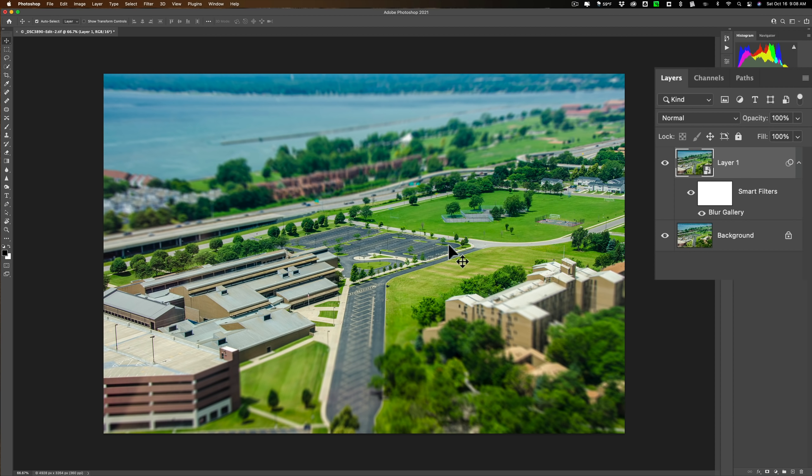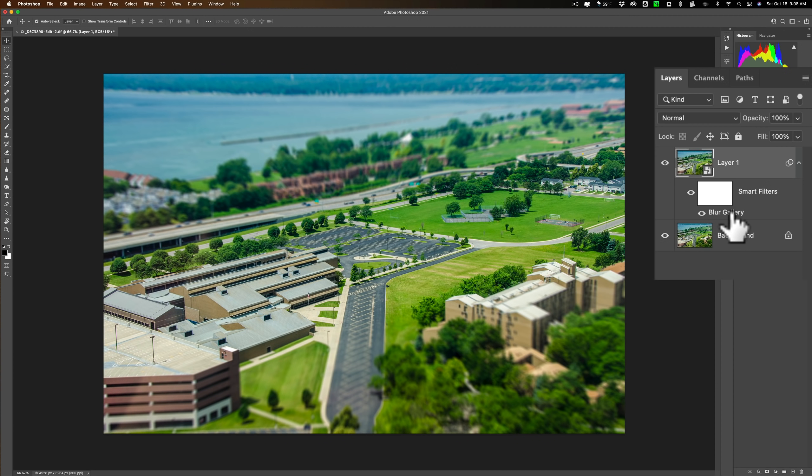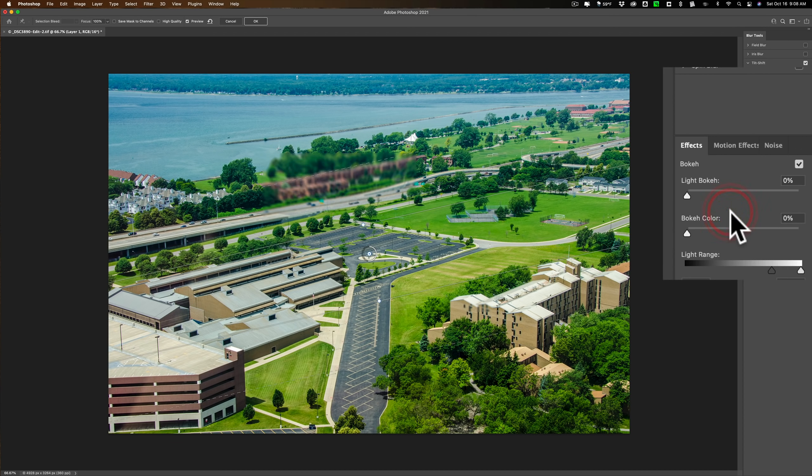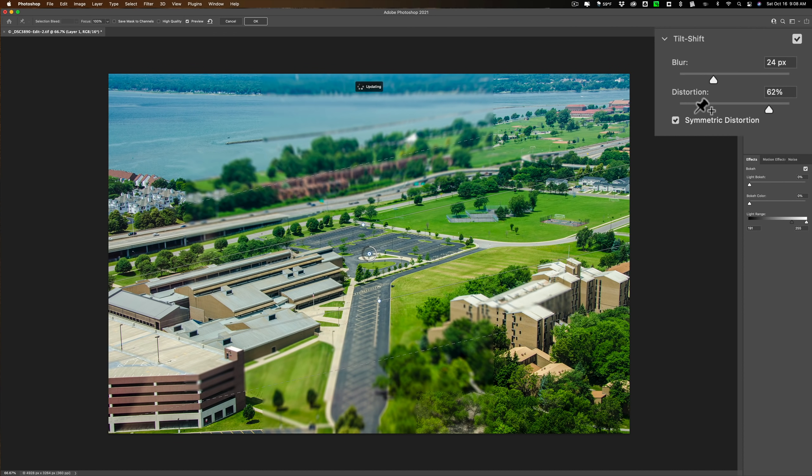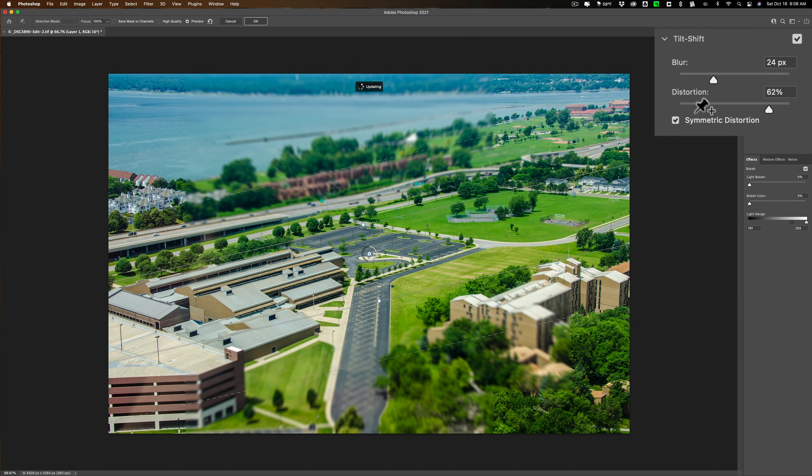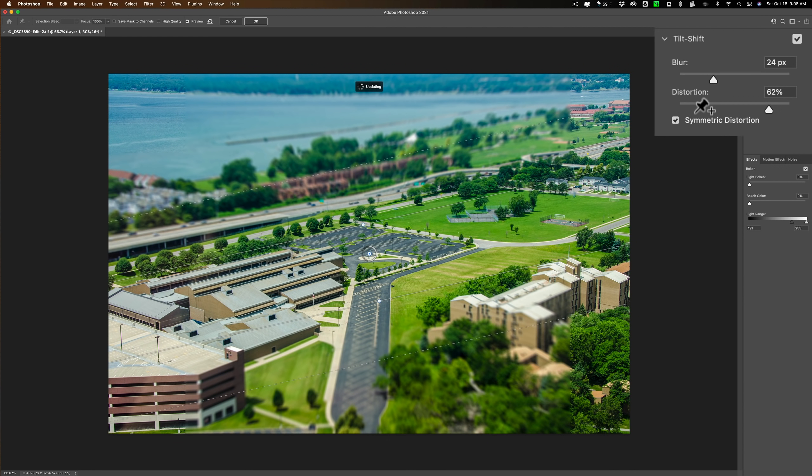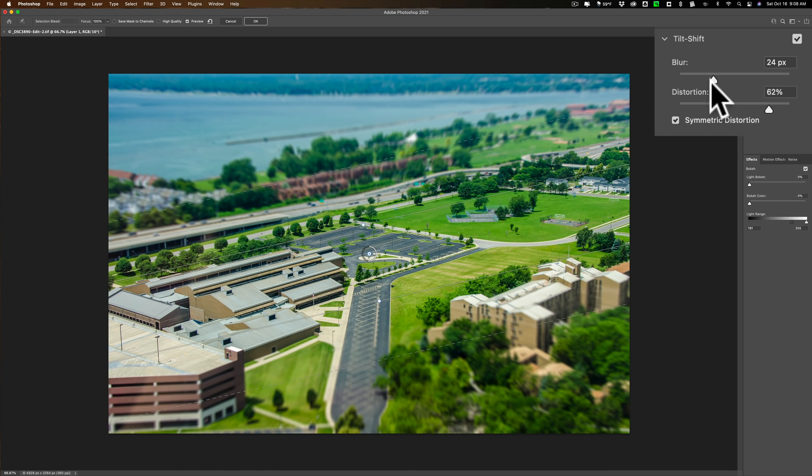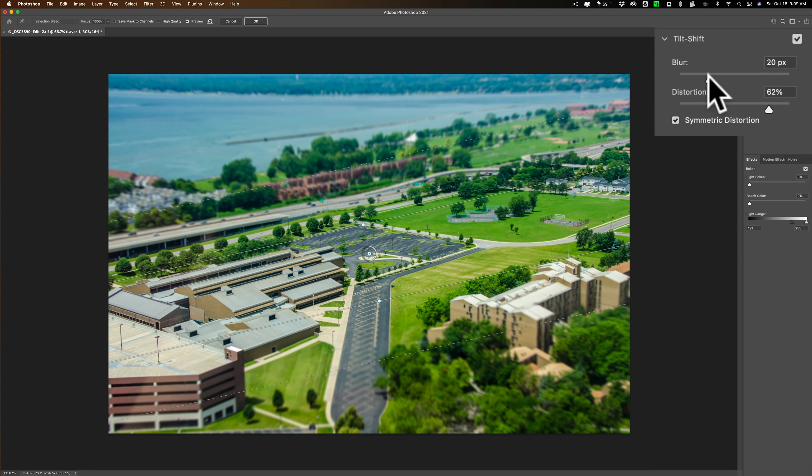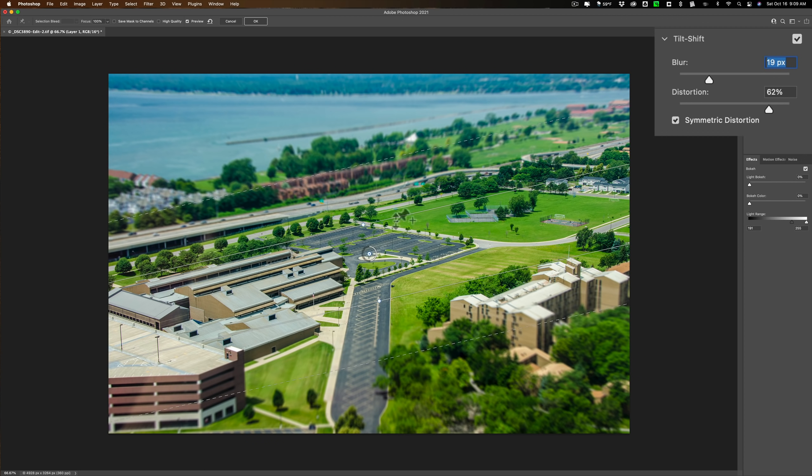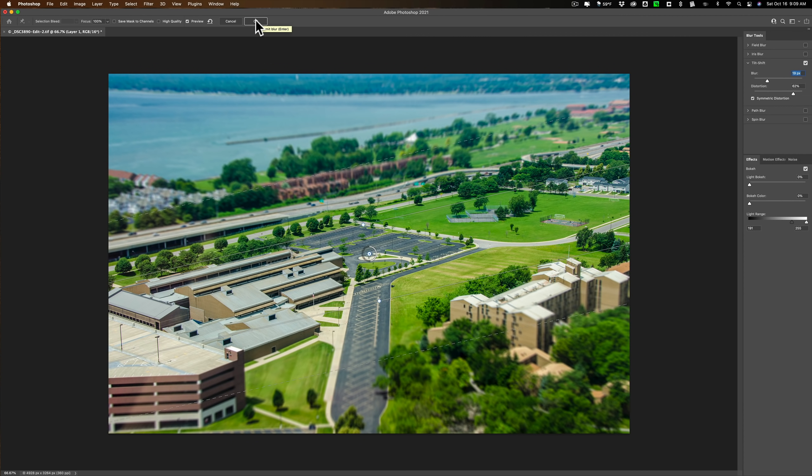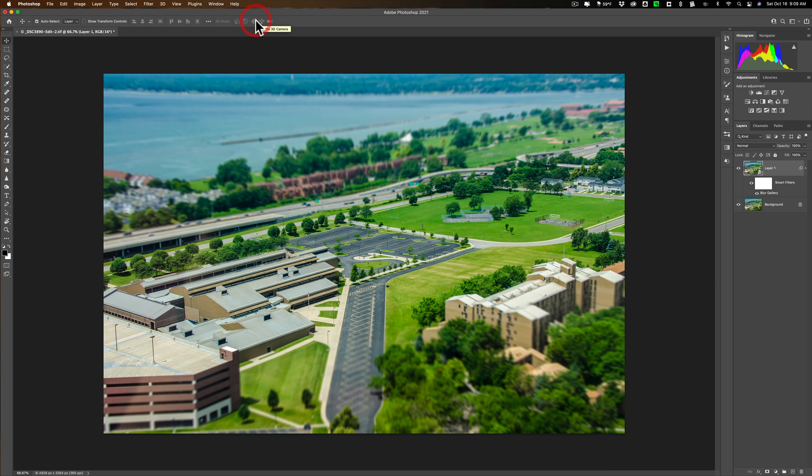Now, if you find you need to go readjust anything because we made this layer a smart object, just double-click on the words blur gallery. And when you do that, it will return you to this dialog box where we could come in and we could readjust the tilt-shift blur. Maybe bring down a little blur and you could move the mask around too. You could do everything you could have did right when you first launched it. And there. And that's it.